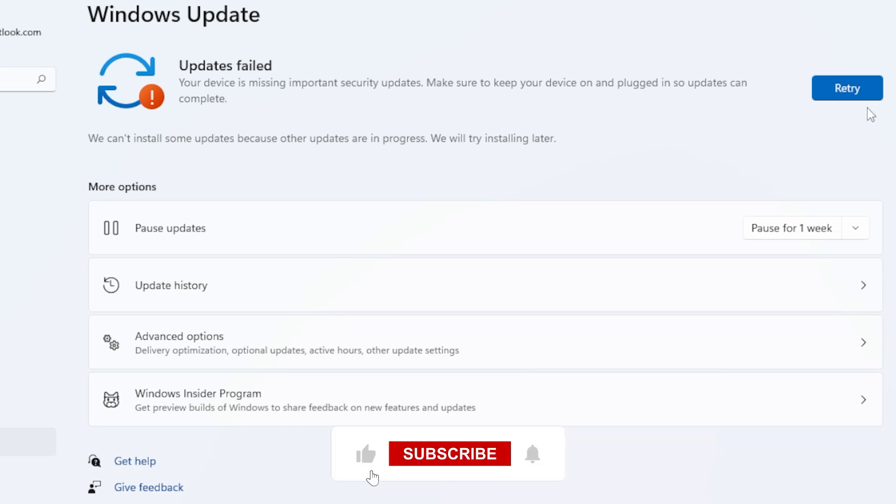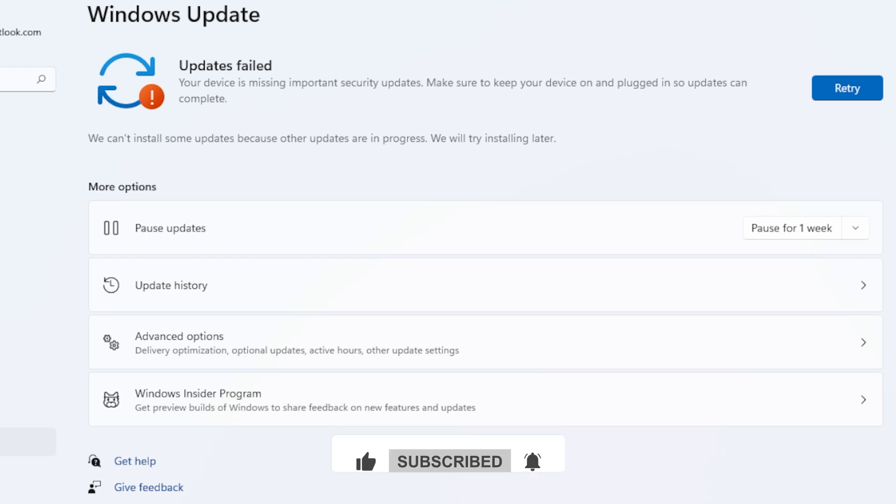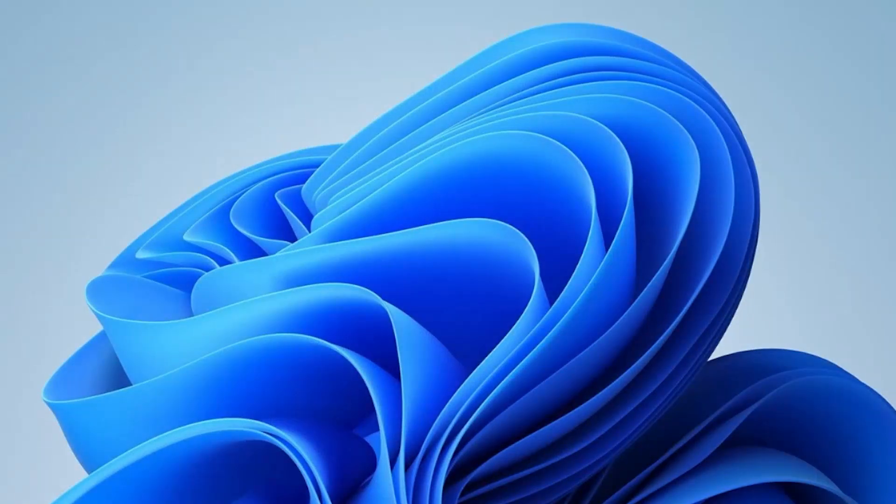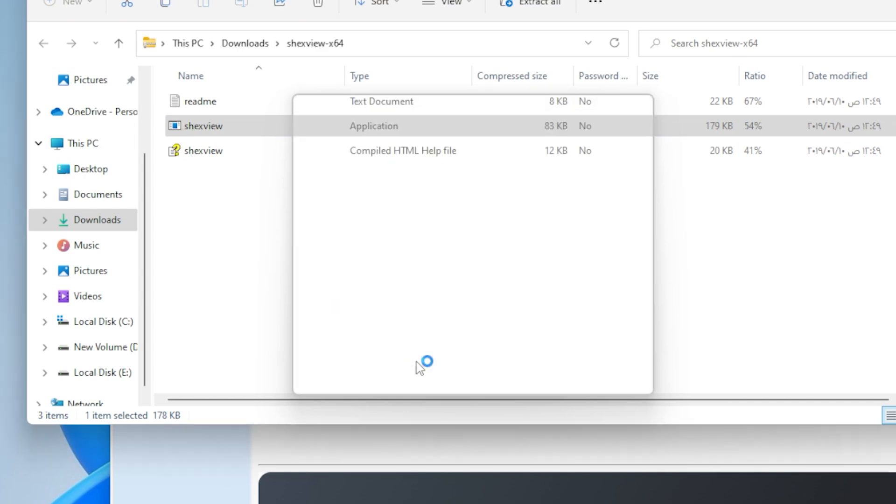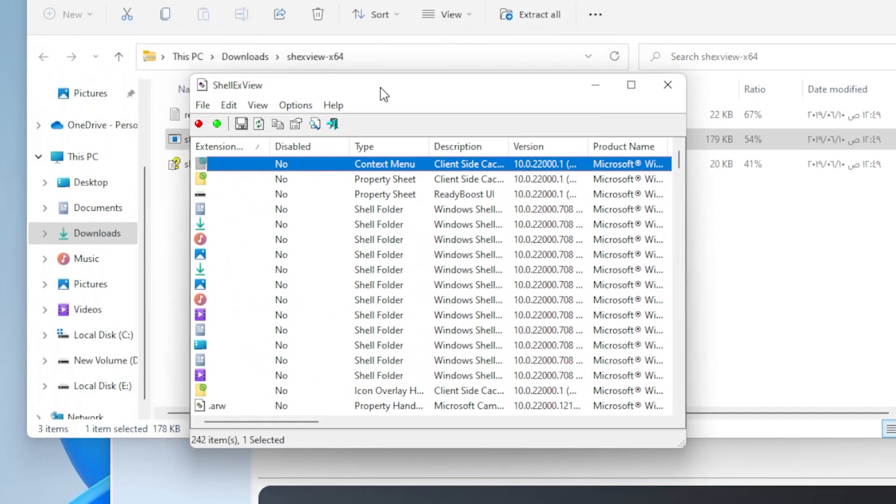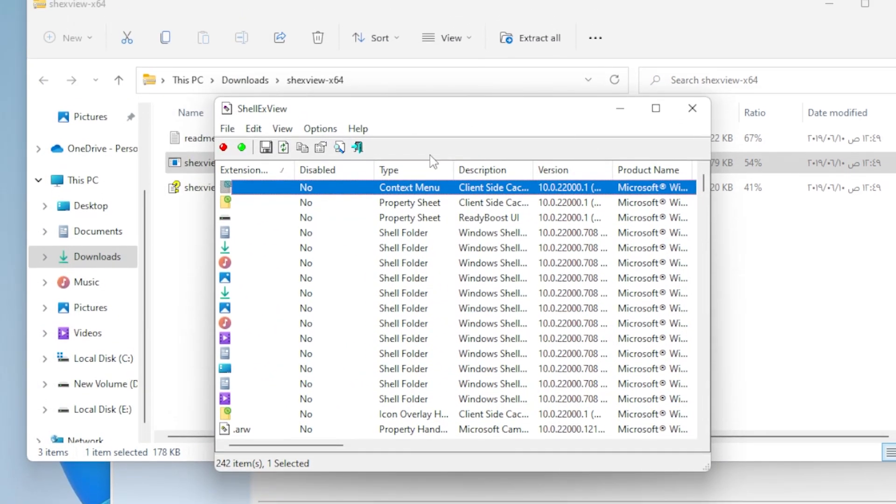Next up, Method 6, disable third-party context menu extensions. Sometimes third-party apps like WinRAR or Antivirus software add items to your right-click menu, which can crash File Explorer. Download a free tool called ShellExView. It lets you see and disable these extensions. Run the tool, then sort by the column Company.